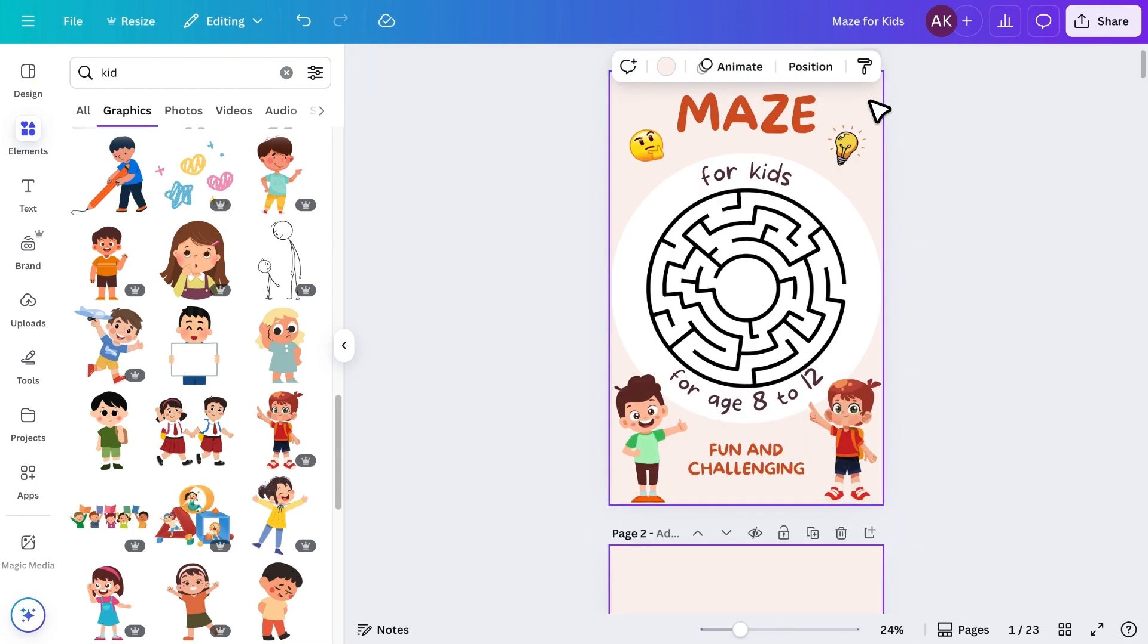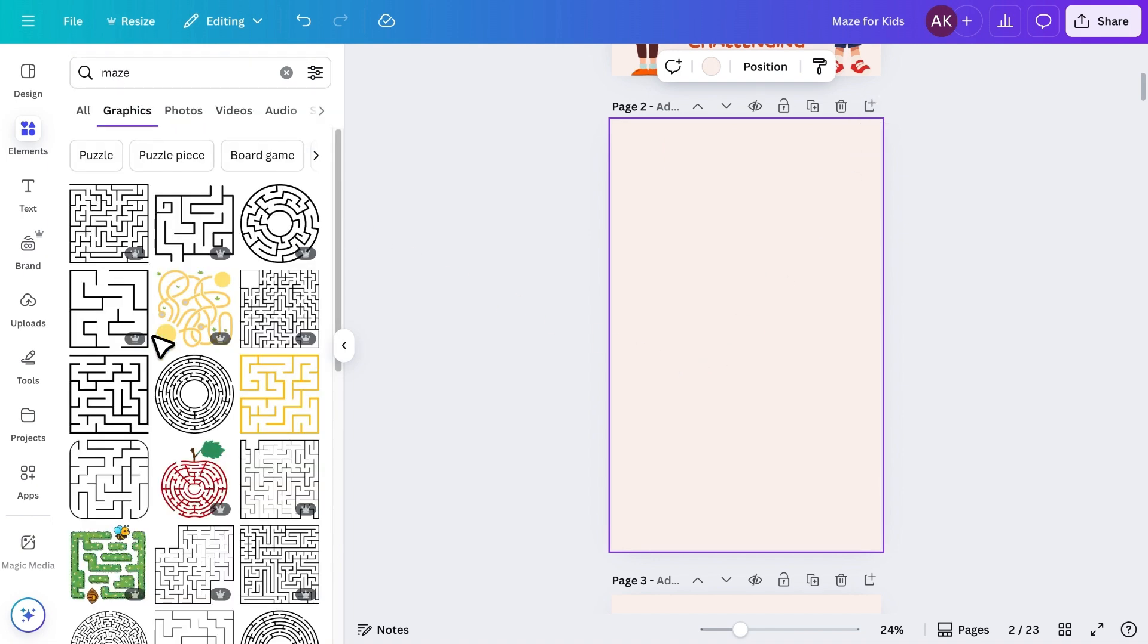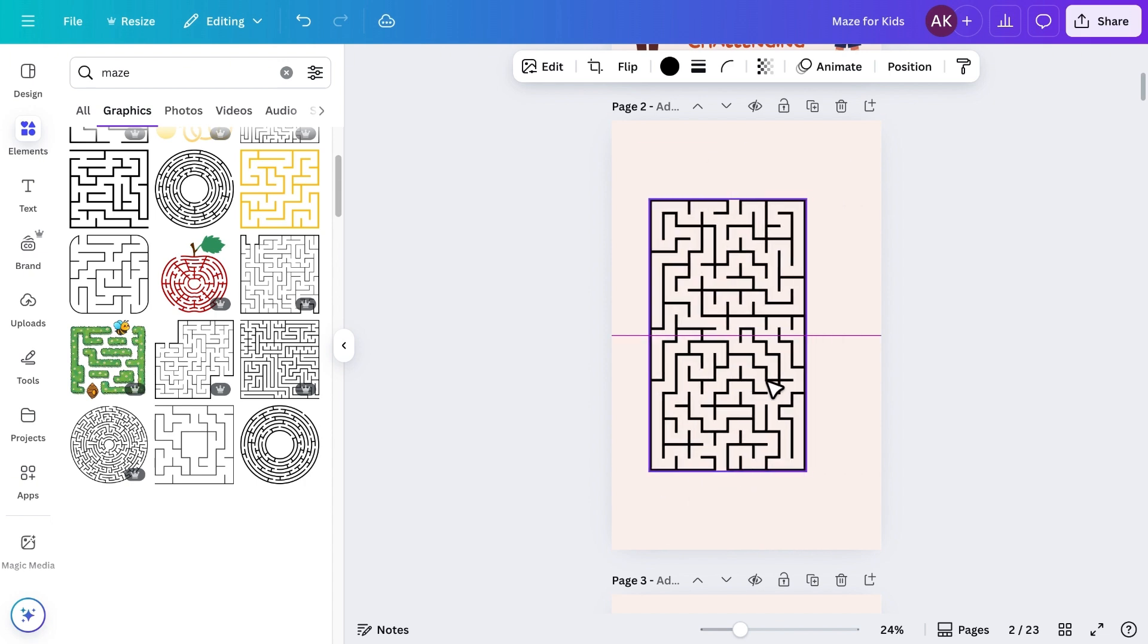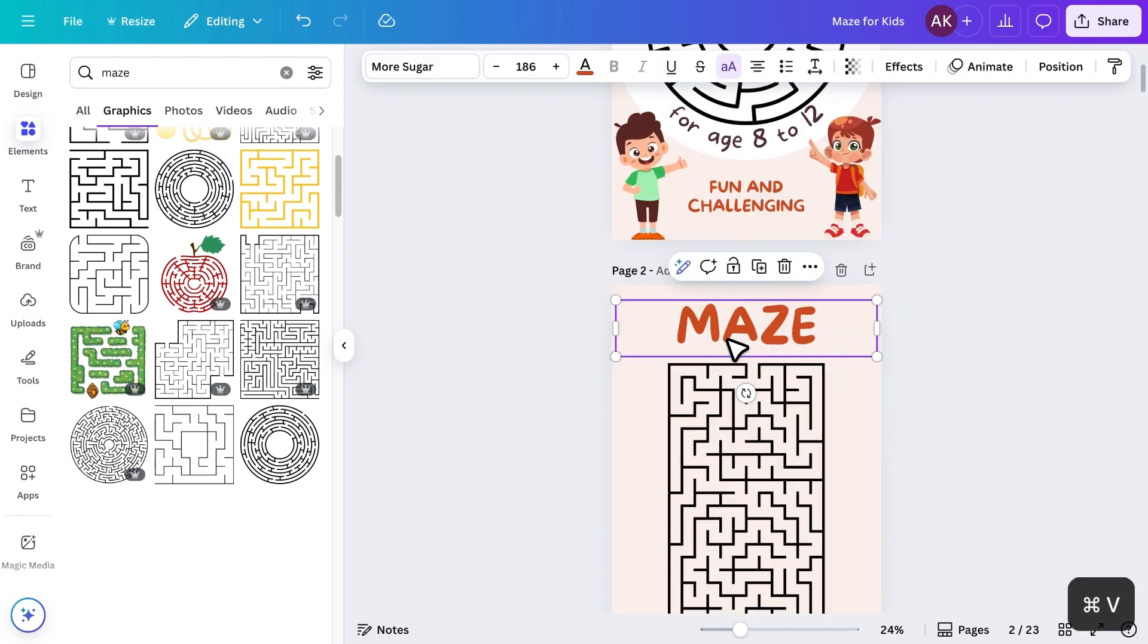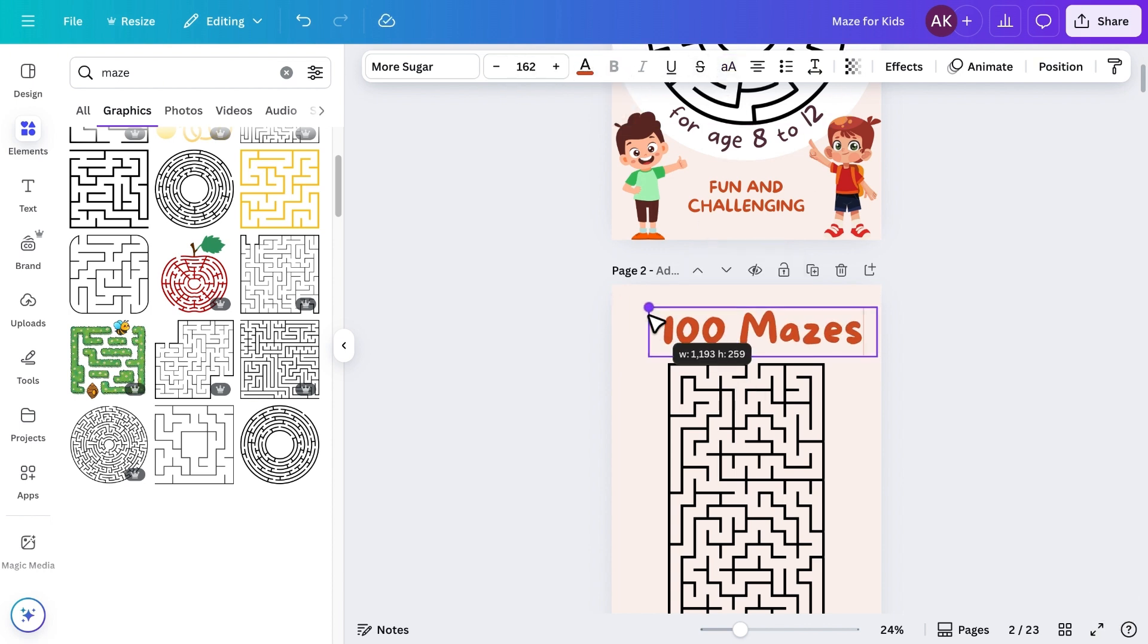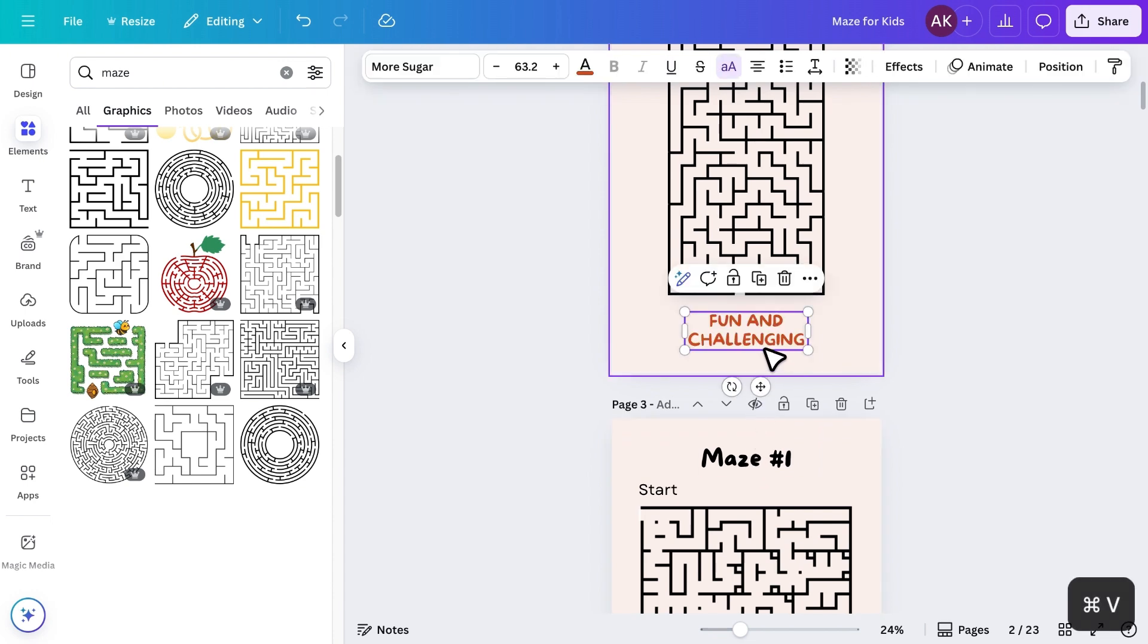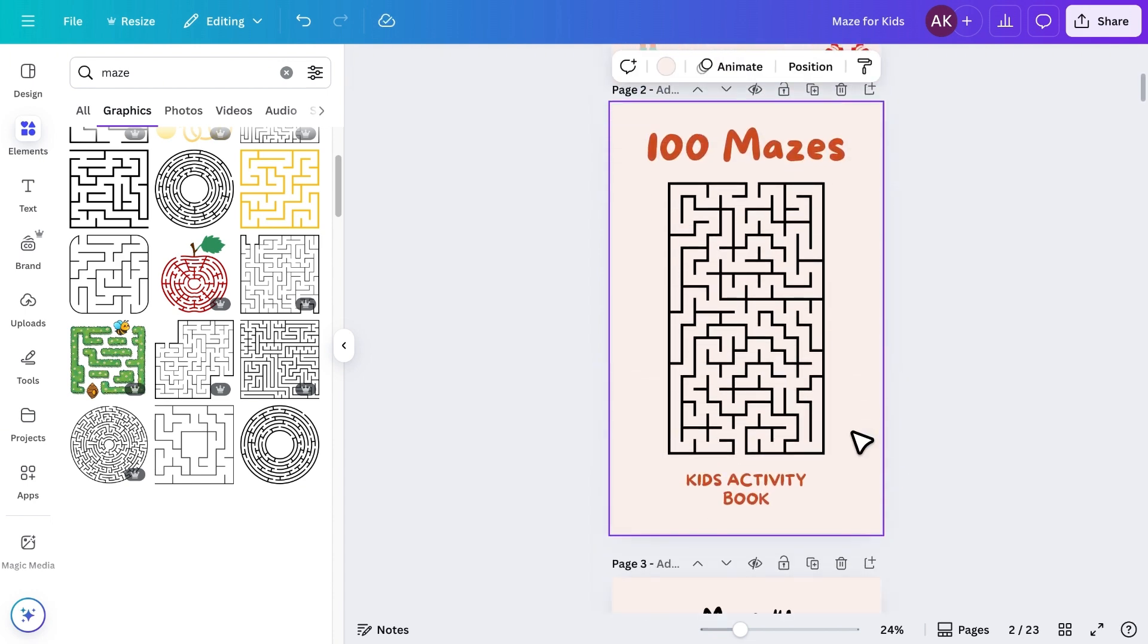For the back cover, I'll add another page. Search for Maze again, add and place a maze in the center, and copy the title style from the front. I'll write how many mazes the book contains, such as 100 mazes, and add Kids Activity Book below it, and add more graphics to make it attractive.